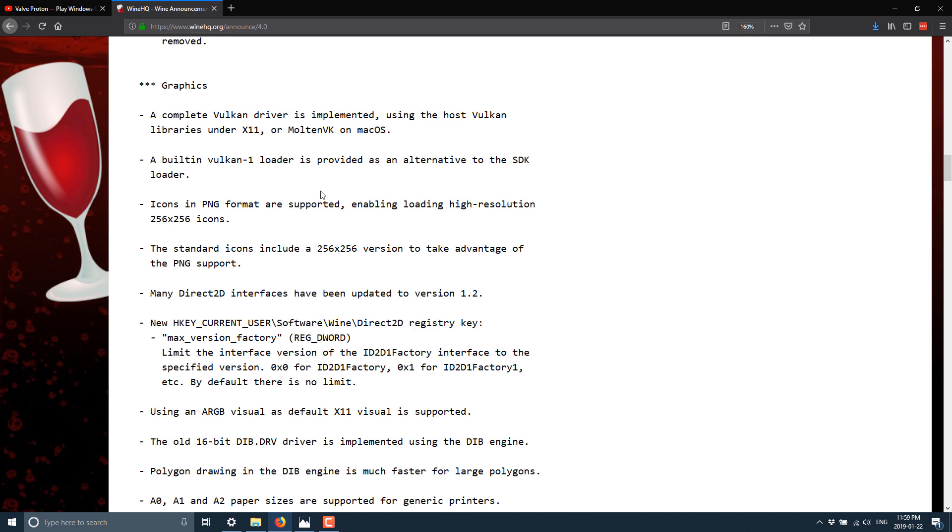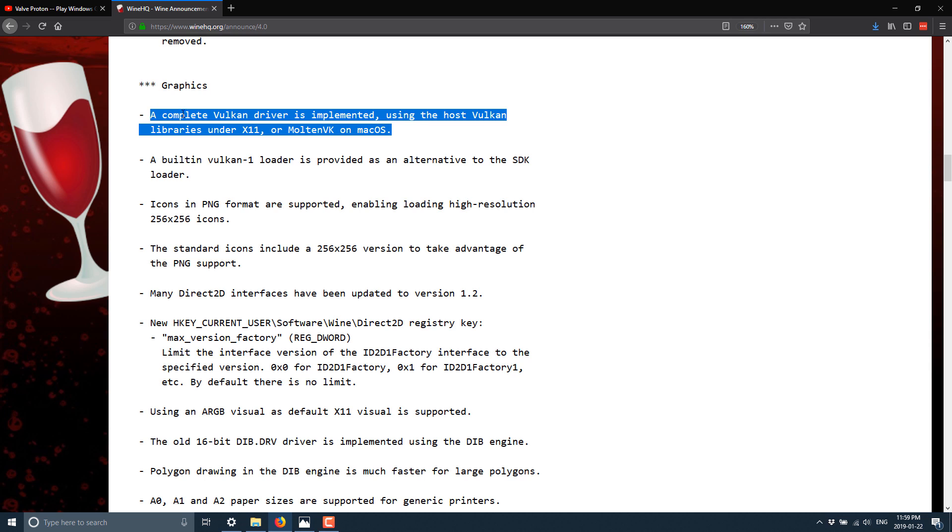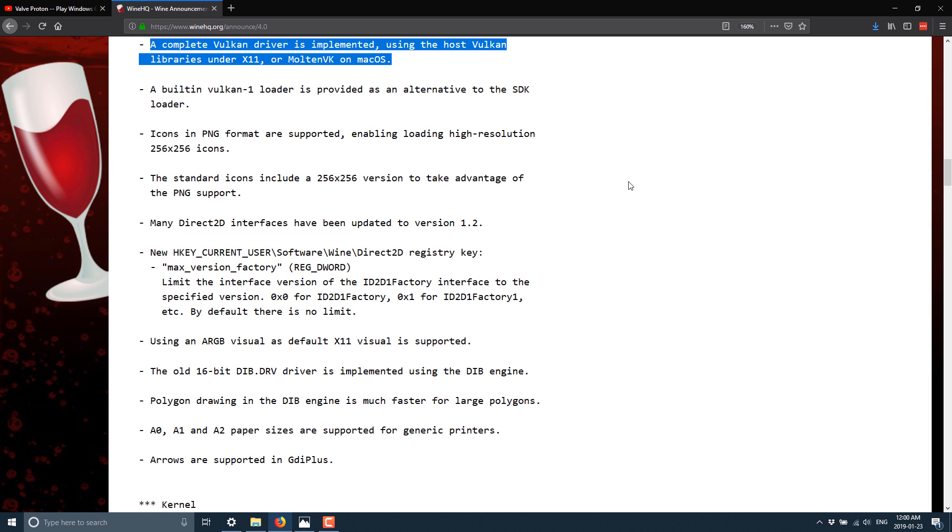So we also saw here the graphics changes, right here, and there's the key part. Once again, a Vulkan driver is implemented using the host Vulkan libraries under X11, or MoltenVK on macOS. Like I said, there is no Vulkan on Mac products, sadly enough.